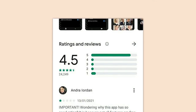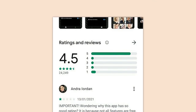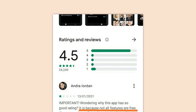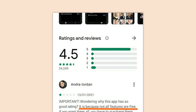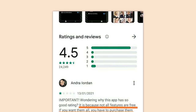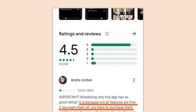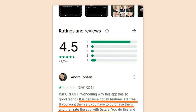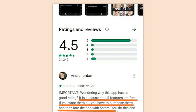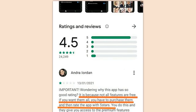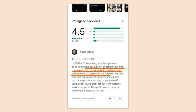Ratings and reviews — wondering why this app has such a good rating? It's because not all features are free. If you want them all, you have to purchase them and then rate the app five stars — they do this and give you access to premium features. Is that against the terms of service for the Google Play Store? It should be if not.